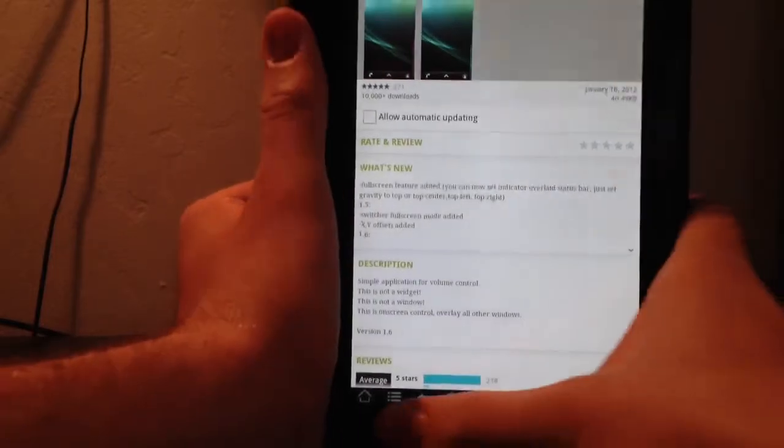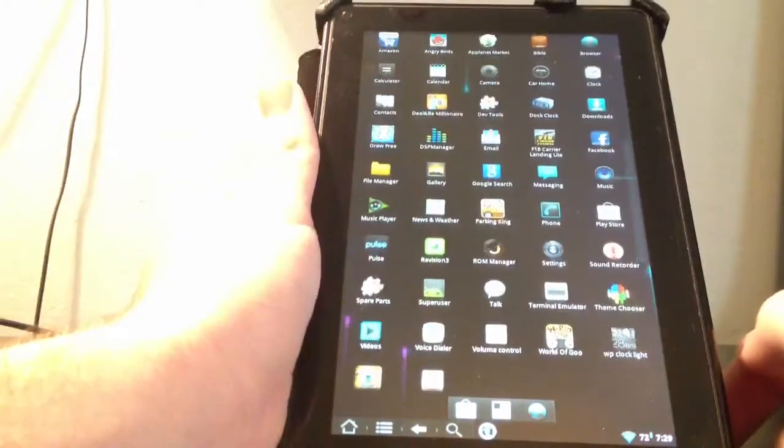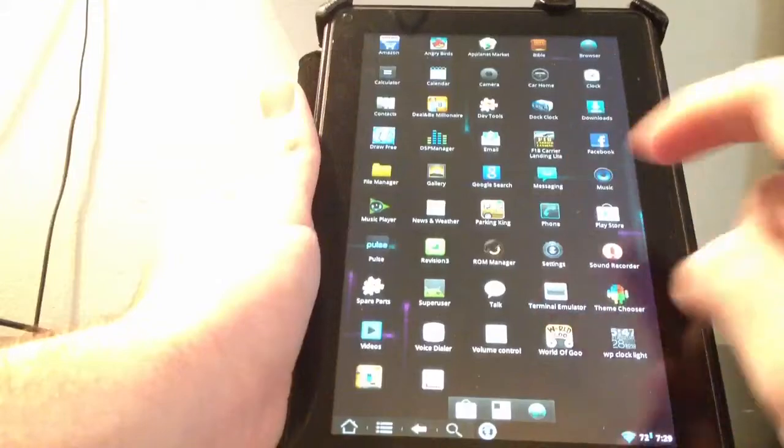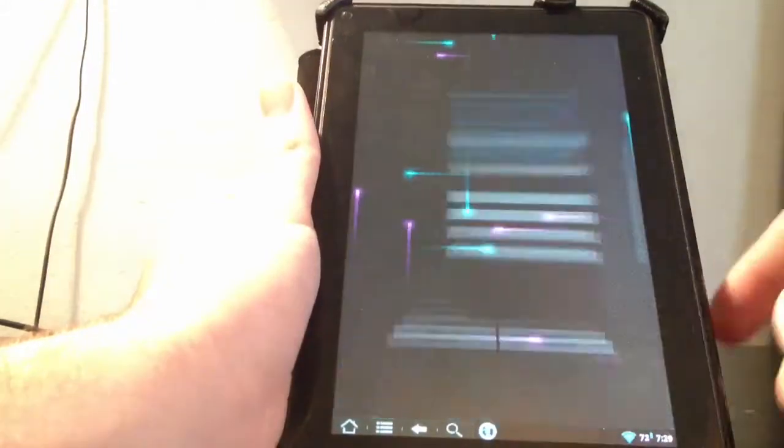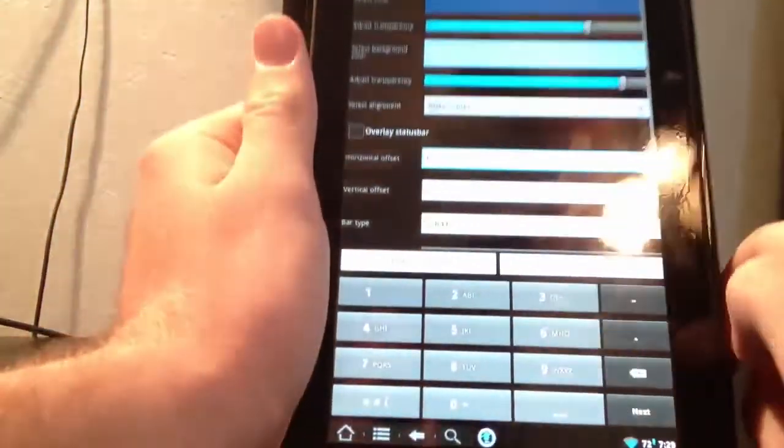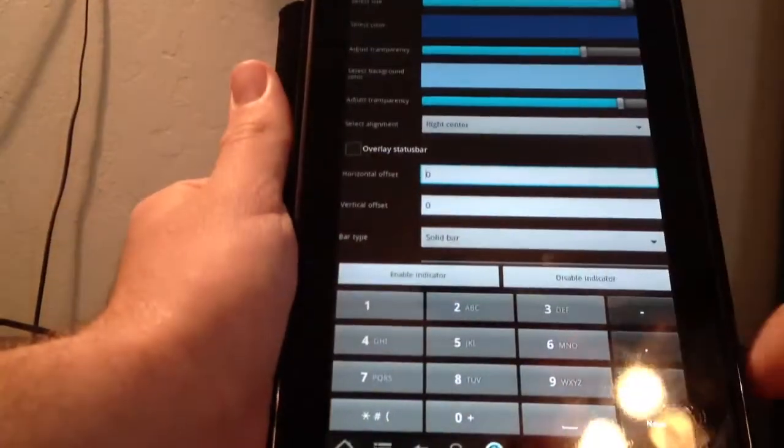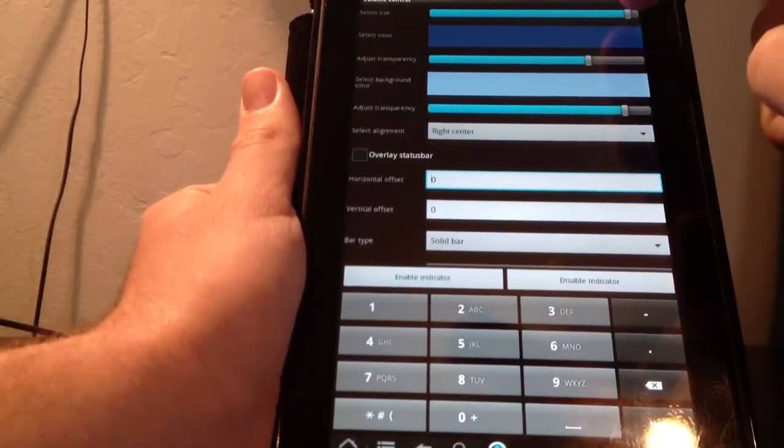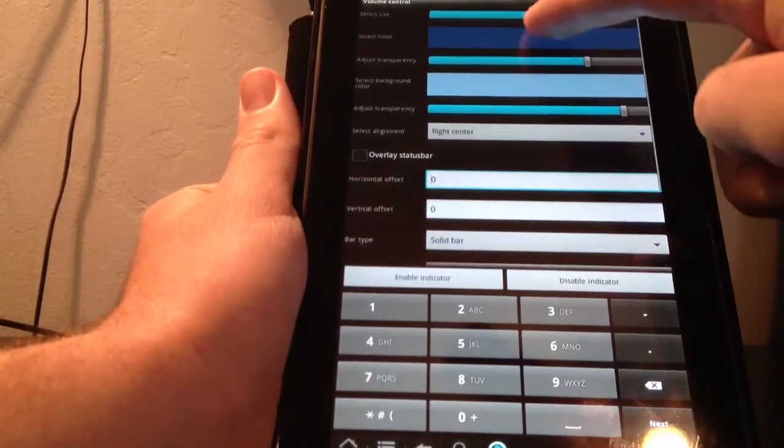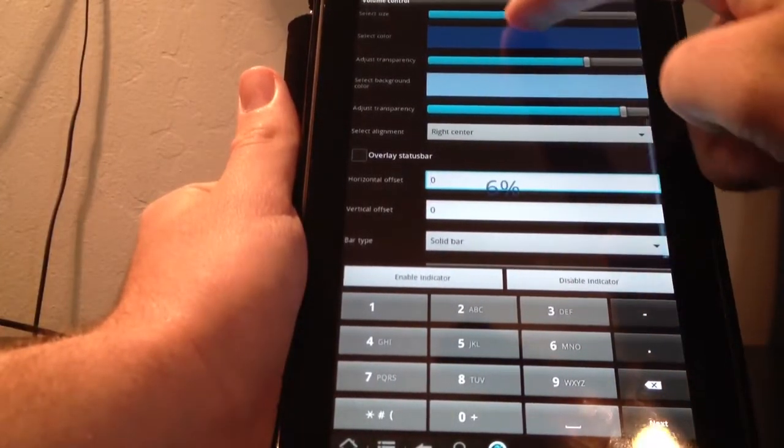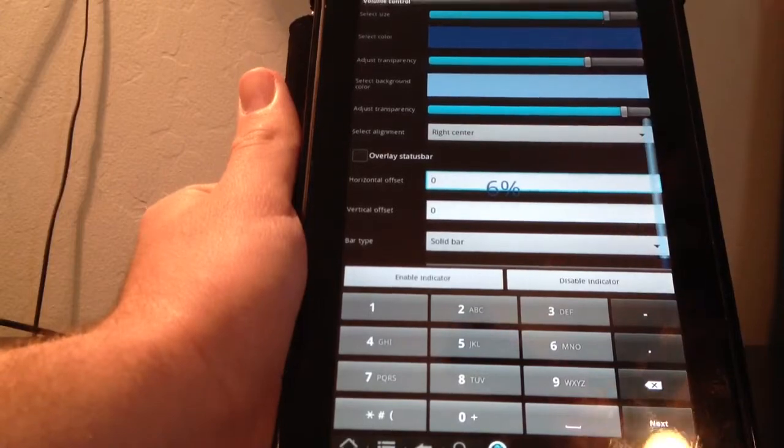Get prompted to this download screen. After you've downloaded it, go into your app drawer, find it. And this is what you're going to get prompted with. You can adjust the transparency, you can adjust the size of it here.